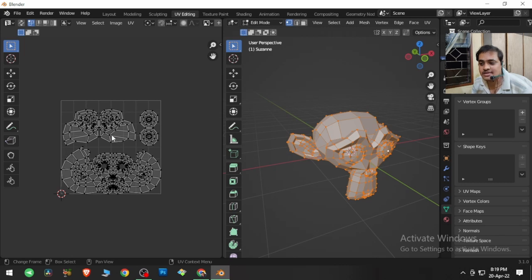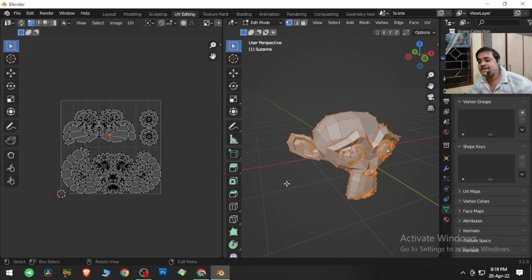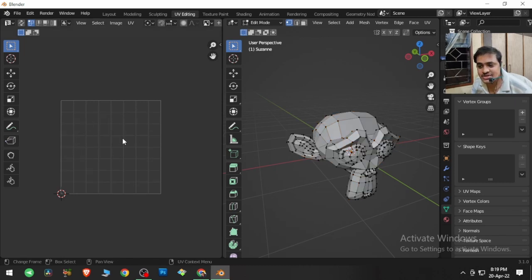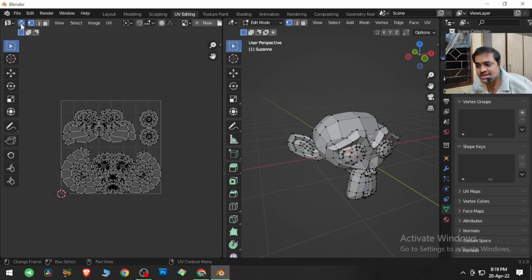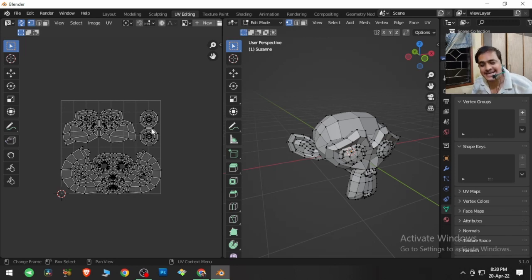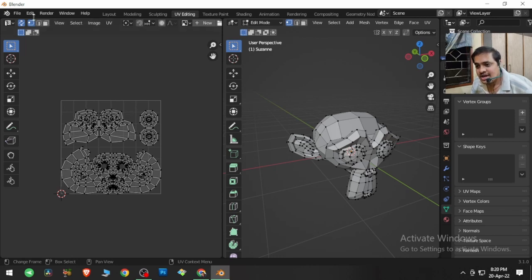What if you don't want to select the entire mesh just to see it in the UV editor? That's when you use this button — if you click on it, it will show the UV map even if parts are not selected. That's a wonderful option the blender developers have given us — this is the UV sync button.